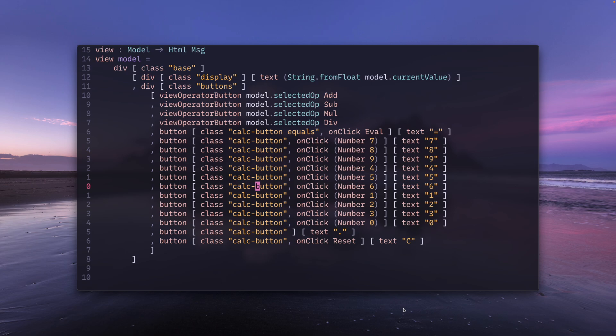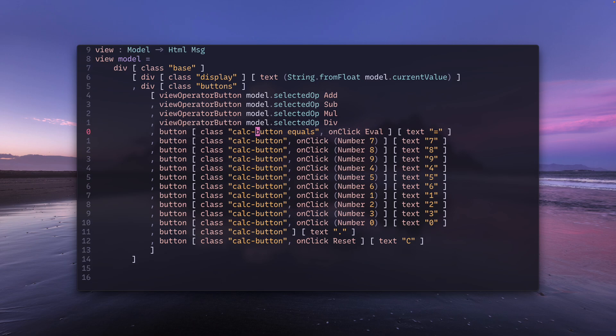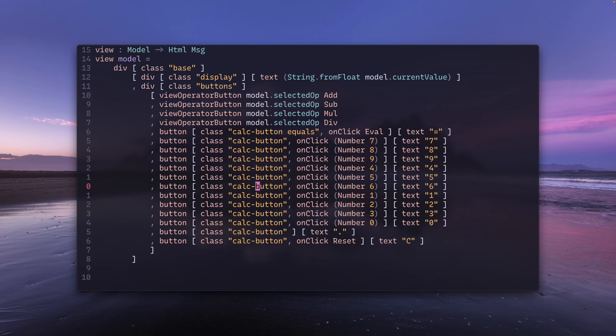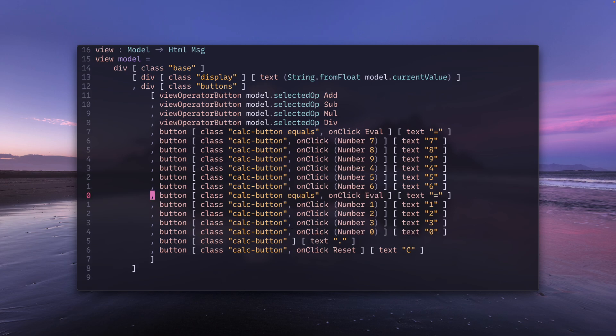Let's say I want the equals line below the number six line. I'd have to go six lines above with 6k, copy the line with yy, come back to the line where I was with 6j, and then p.